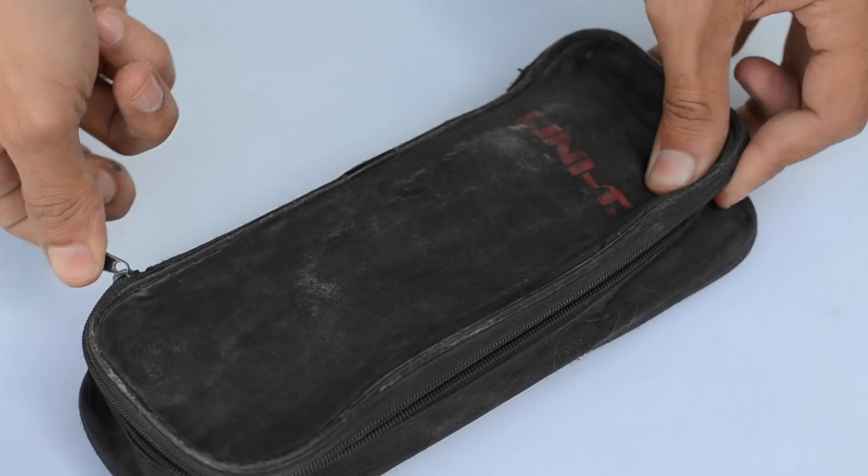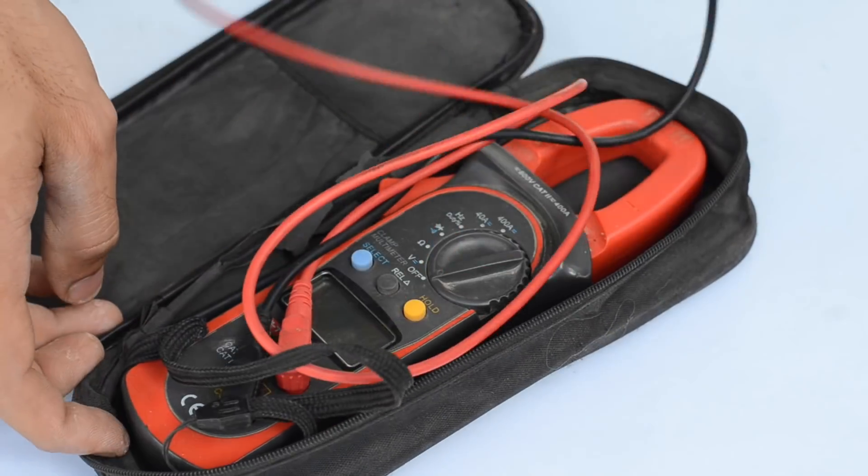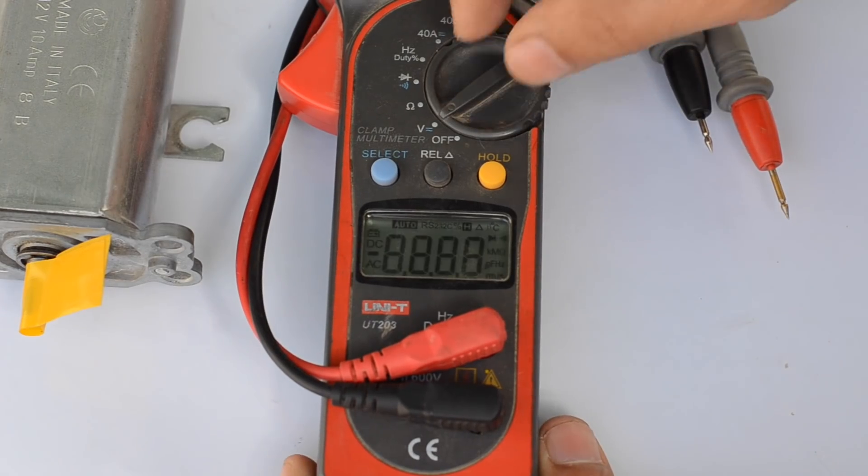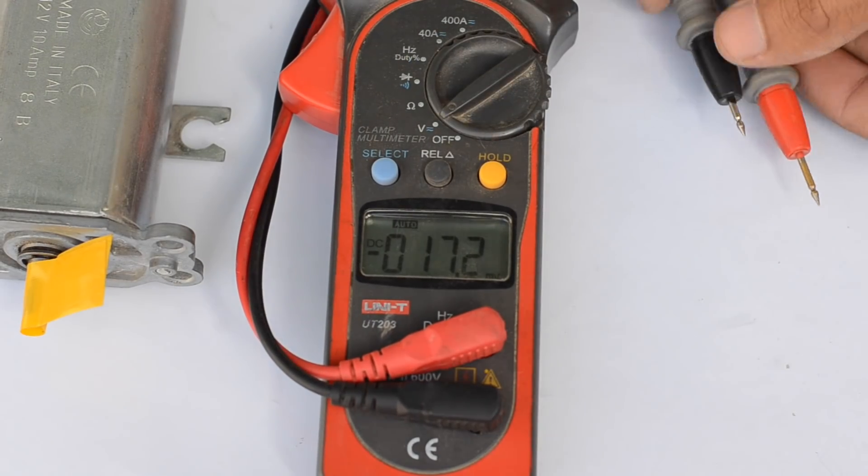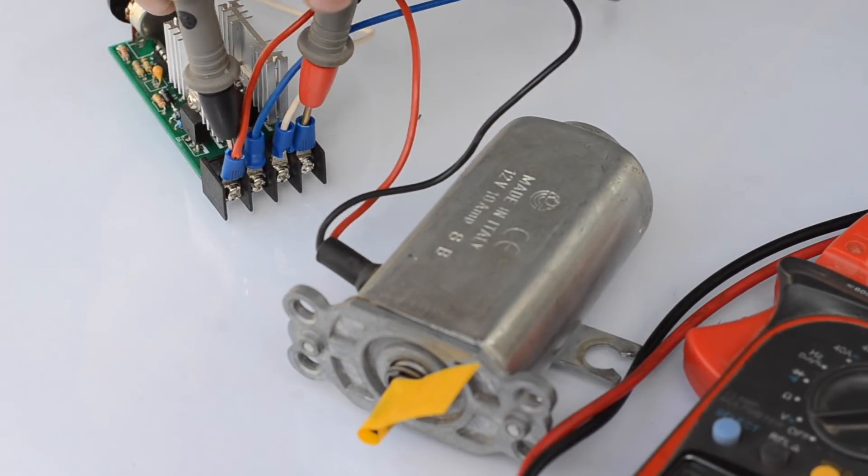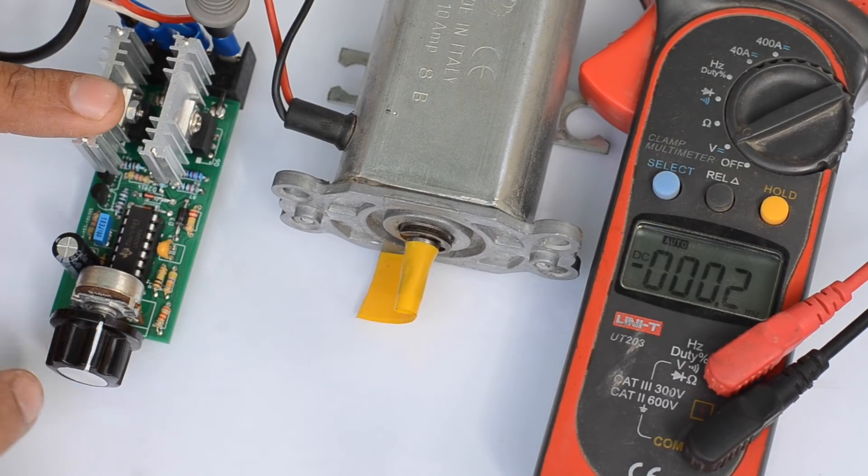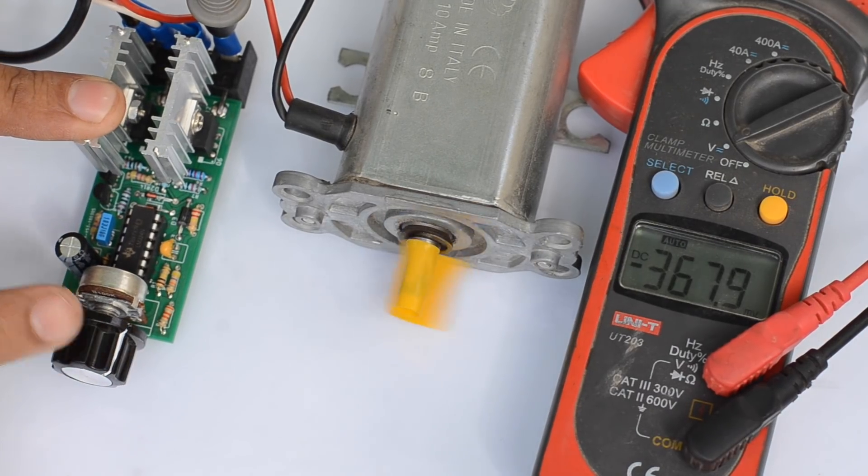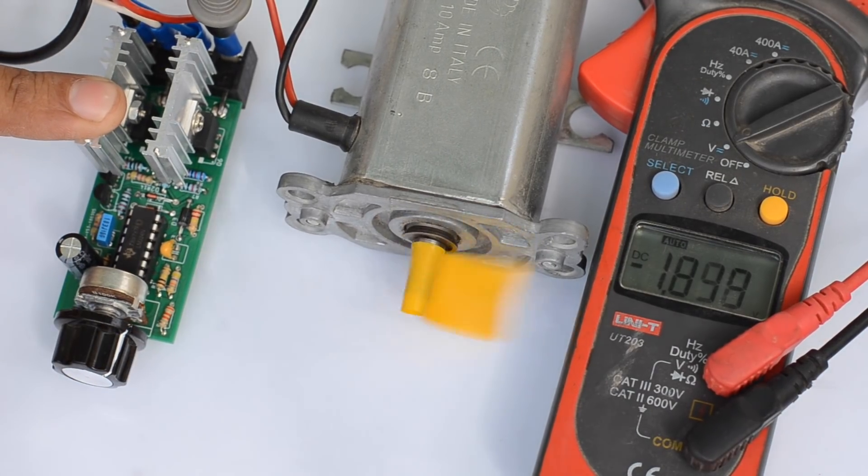Later I've attached a multimeter to the output terminals of the controller, and I've noticed that the output voltage increases as I rotate the knob to the extreme positions.